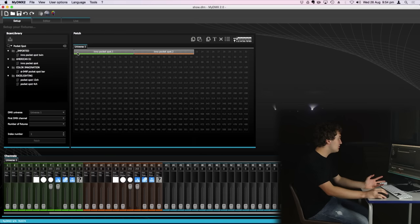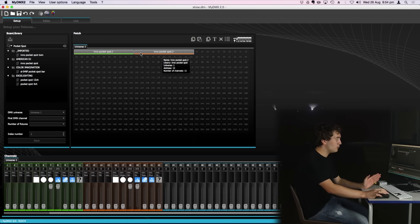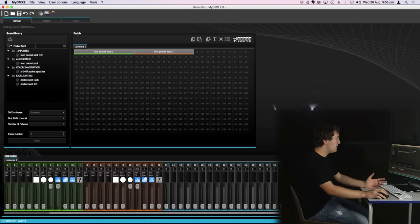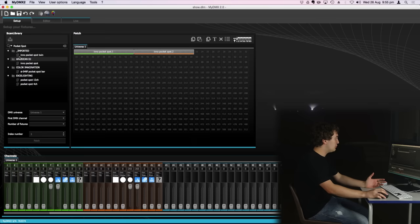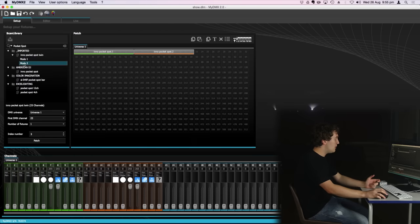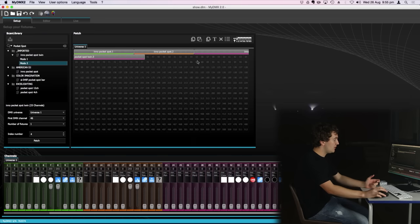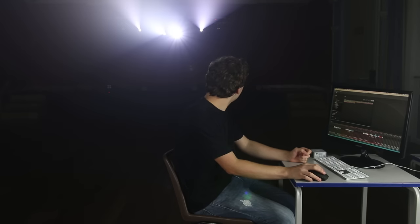So I patched my two inner pocket spots here at the correct DMX addresses. My first fixture is channel one and my second fixture is channel 12. So now I want to go ahead and patch the pocket spot twins. We can see here we've got the mode option again, I want mode two and I'm just going to drag and drop onto the channel and we can put up our shutter and then our dimmer. And we've got the pocket spot twins working as well.